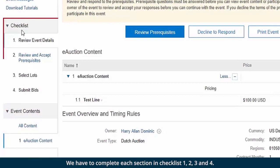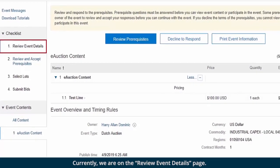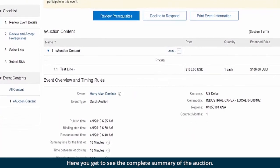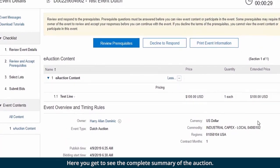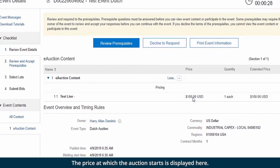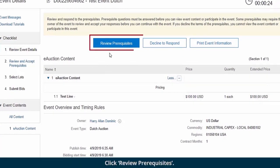We have to complete each section in Checklist 1, 2, 3, and 4. Currently, we are on the Review Event Details page. Here you get to see the complete summary of the auction. The price at which the auction starts is displayed here. Click Review Prerequisites.